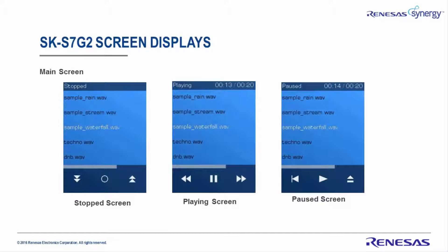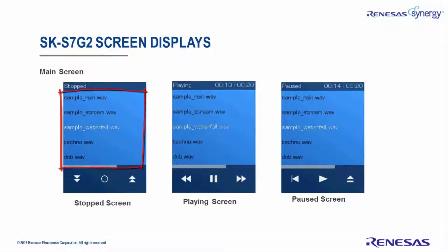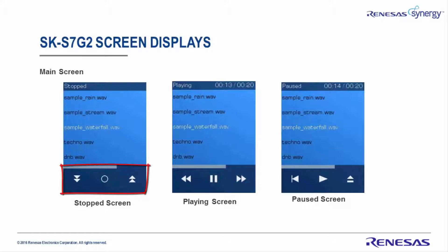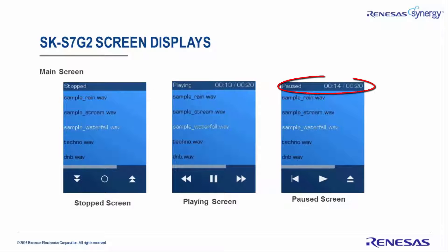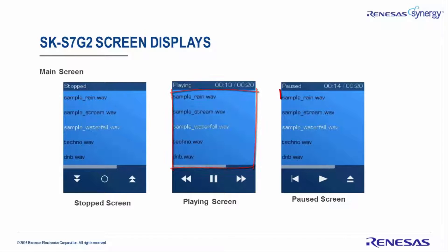Once we have plugged in our mass storage device, we will see three types of screens: the stop screen, the playing screen, and the pause screen. The main audio player screen appears once the USB mass storage device has been detected. Starting at the top of the screen, you will find a status bar, a file browser, and three buttons. The interface dynamically adjusts to reflect the current playback status. The file browser allows the user to explore the file system and open PCM WAV files for playback.